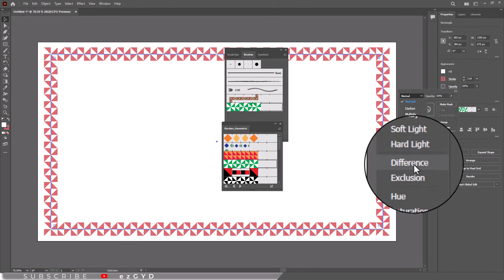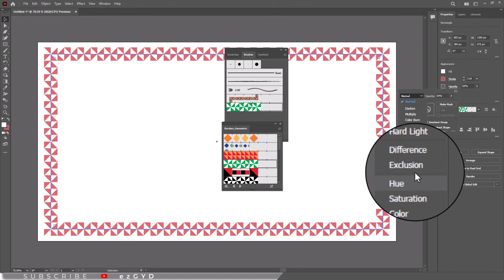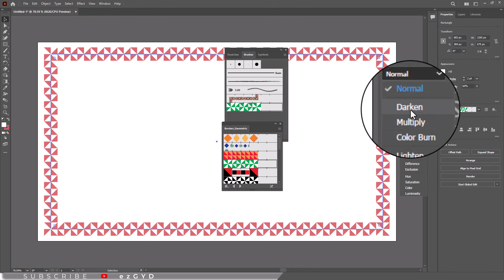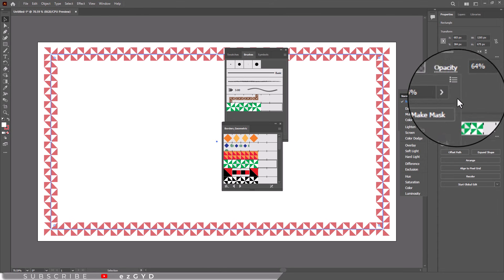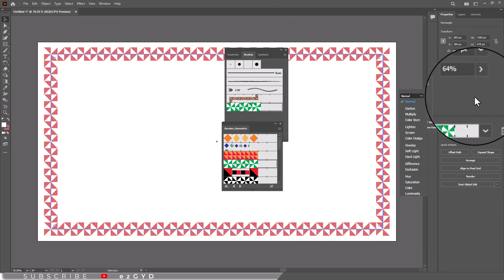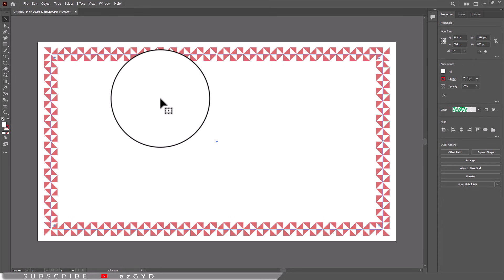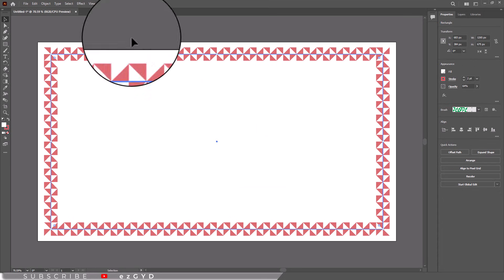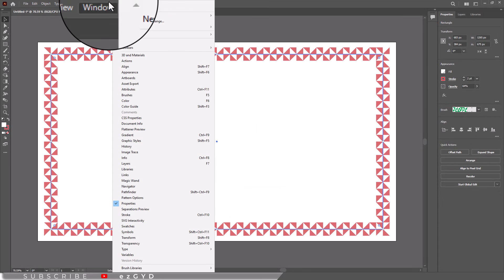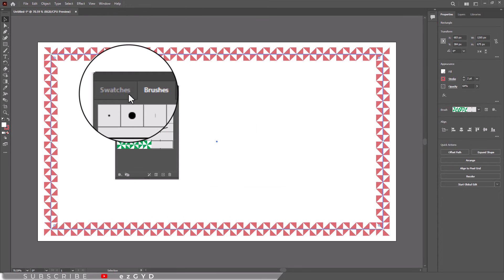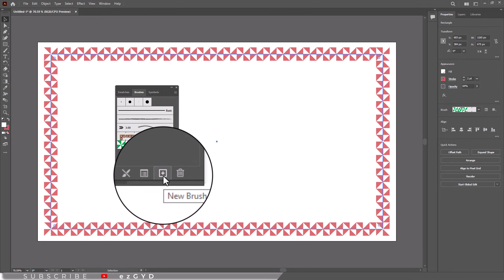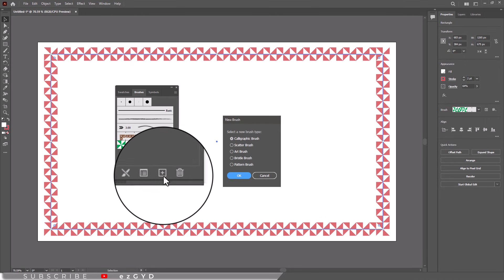To get even more creative, you can try combining different brushes on separate layers for a unique layered effect. Experiment with blending modes in the transparency panel to see how the brushes interact with your background.